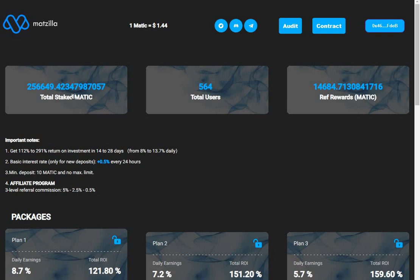People are choosing Matzilla over Matic Master. It's not surprising - you can actually deposit on Matzilla, whereas Matic Master, well there's a hole in the boat and it's going very slow anyway.